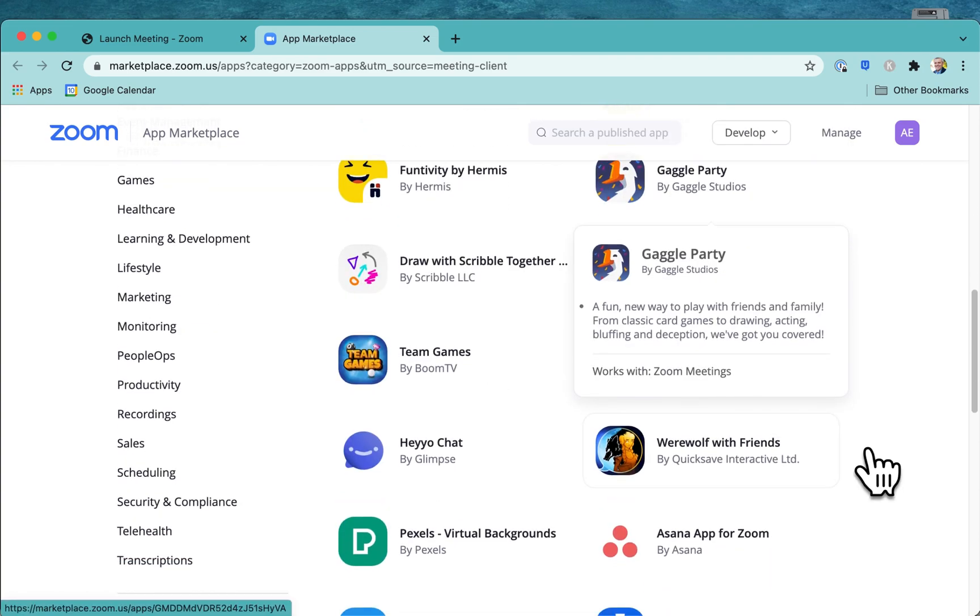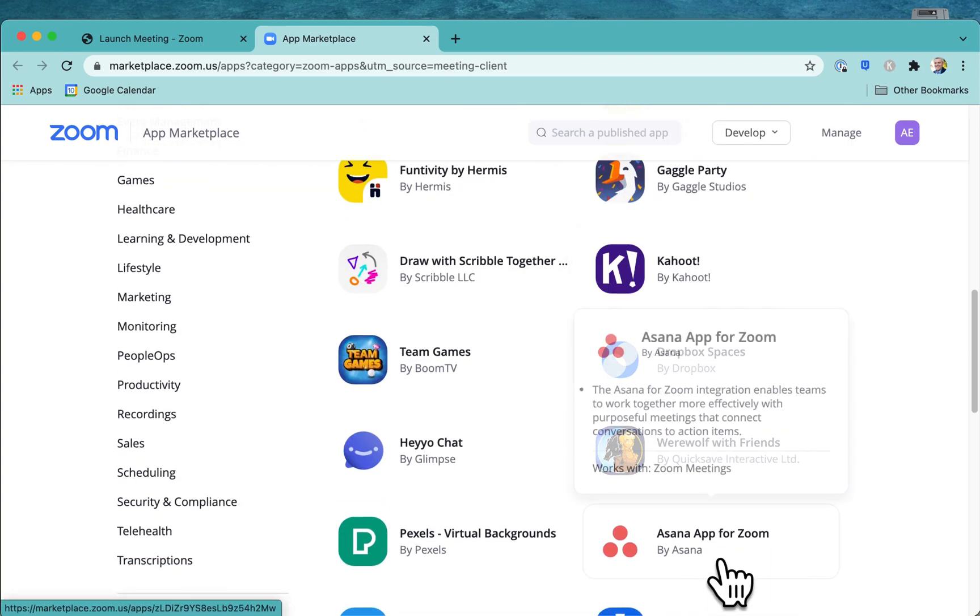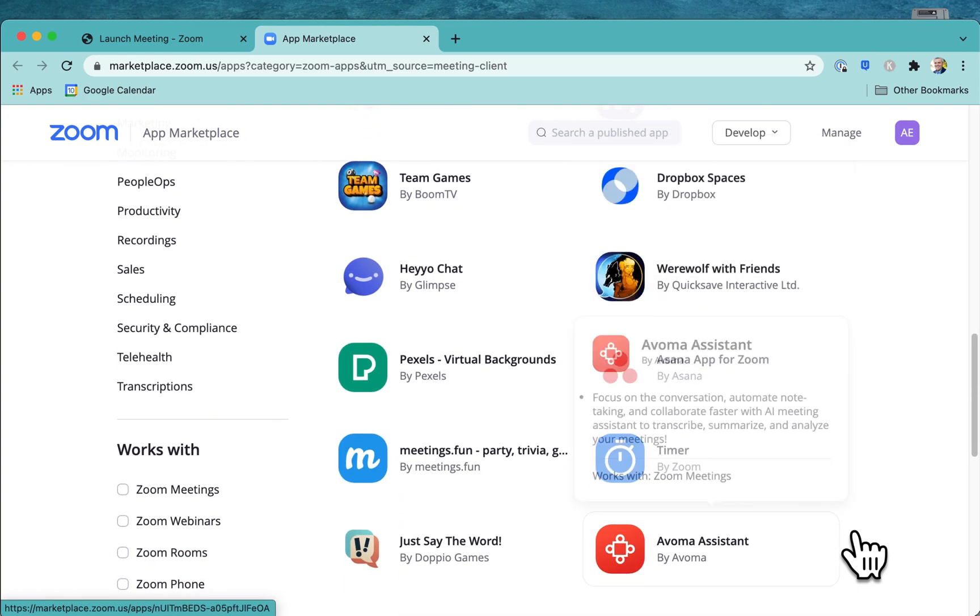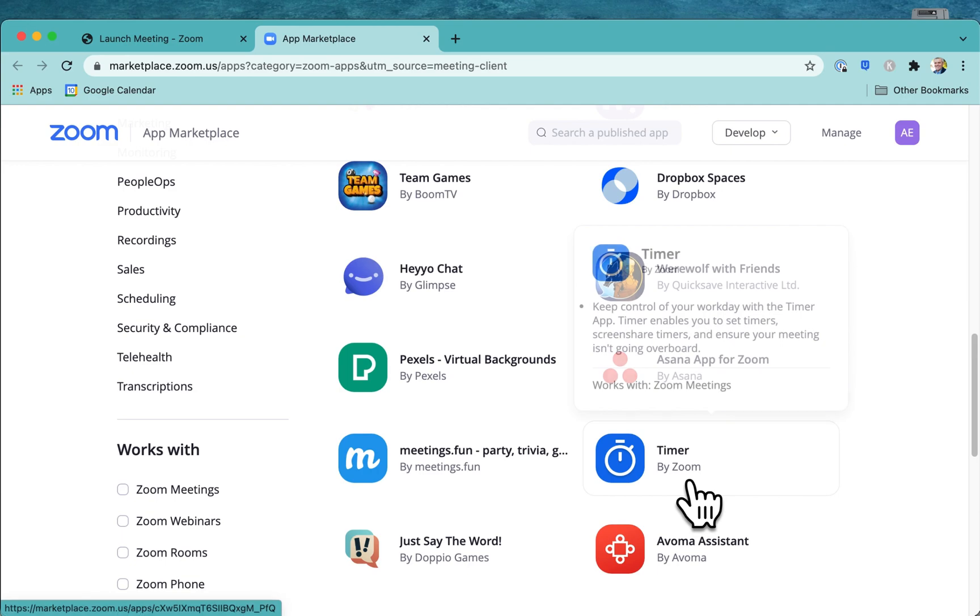But the one that I'm going to install here, or Asana actually is even in there too, which is great for workflows. But the one I'm going to install here is timer.